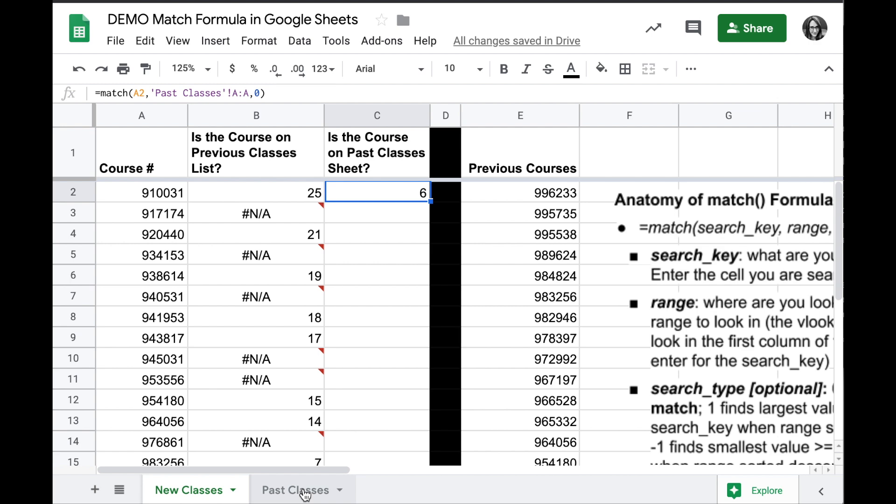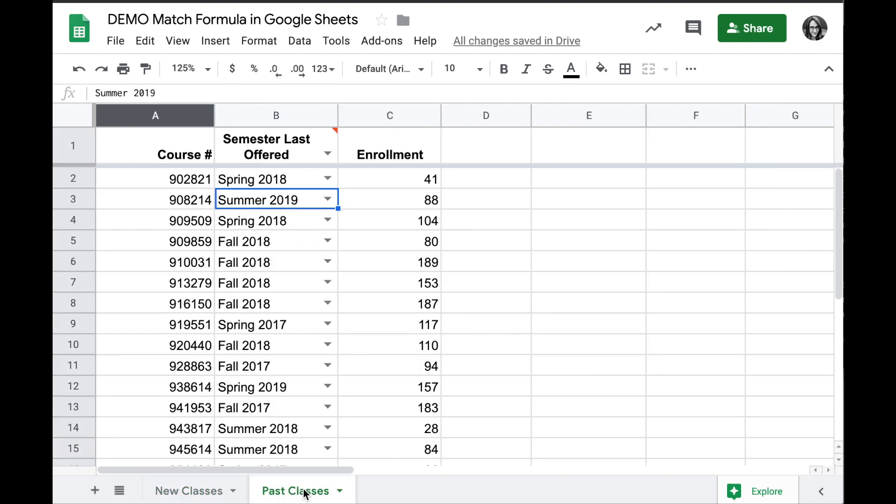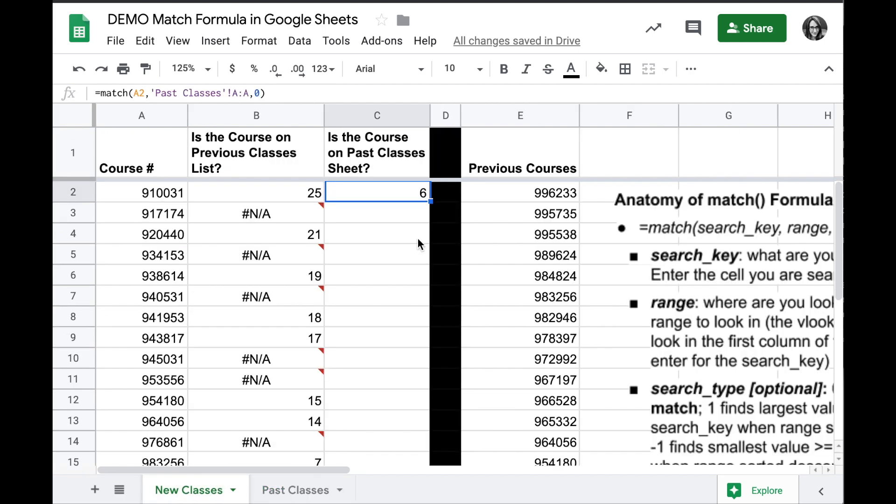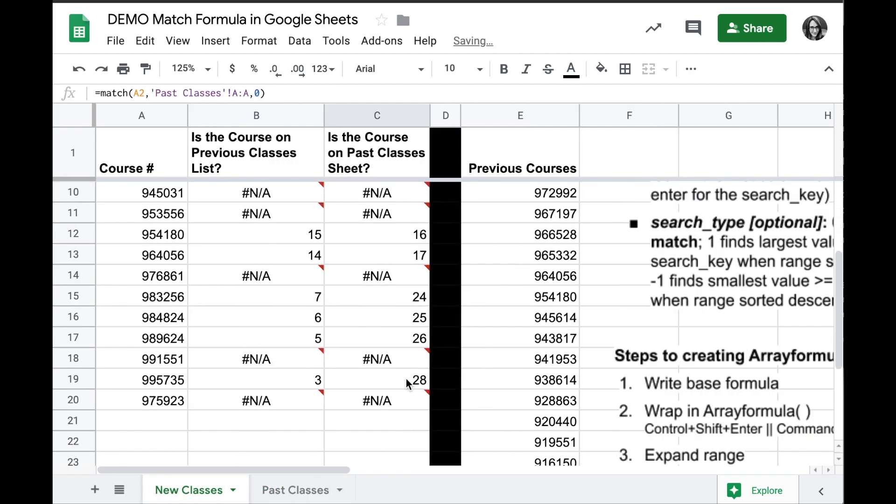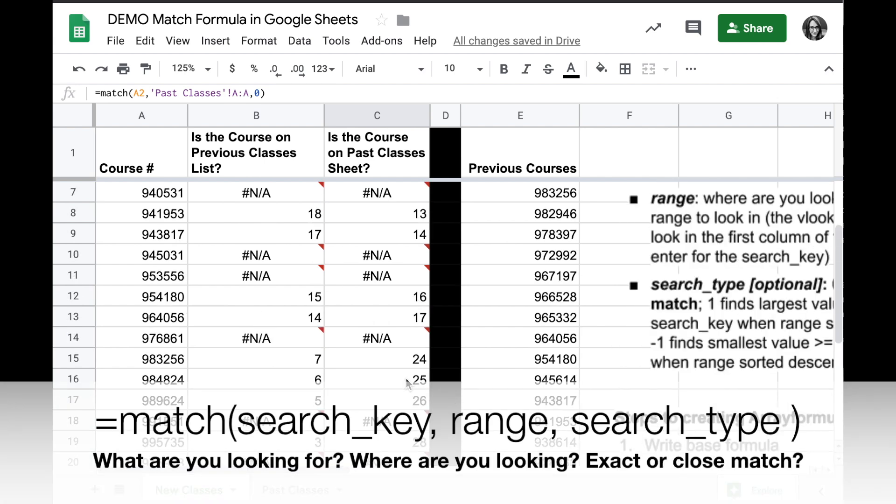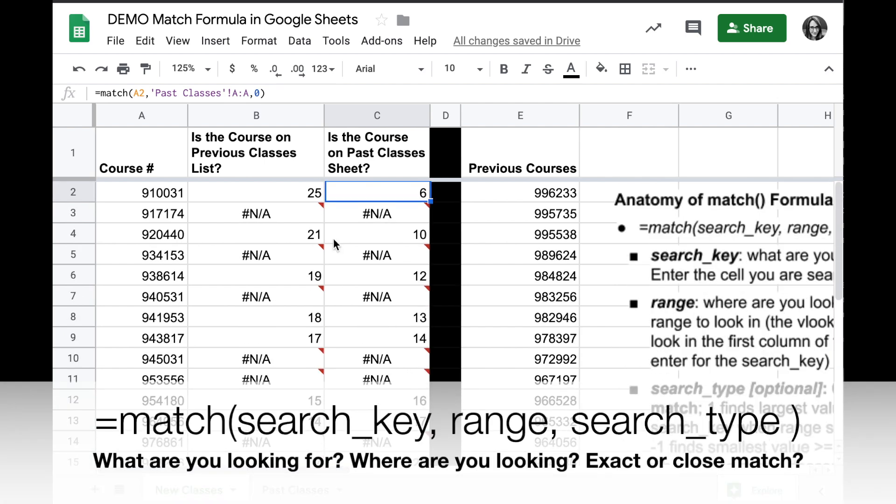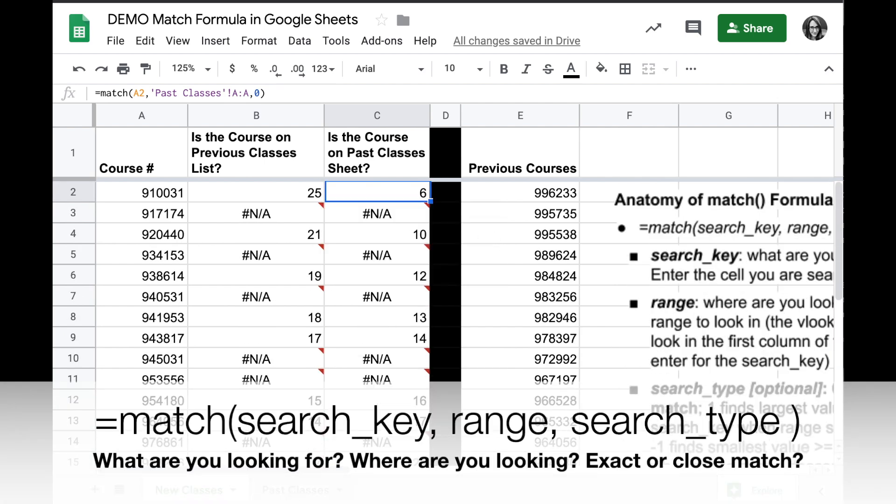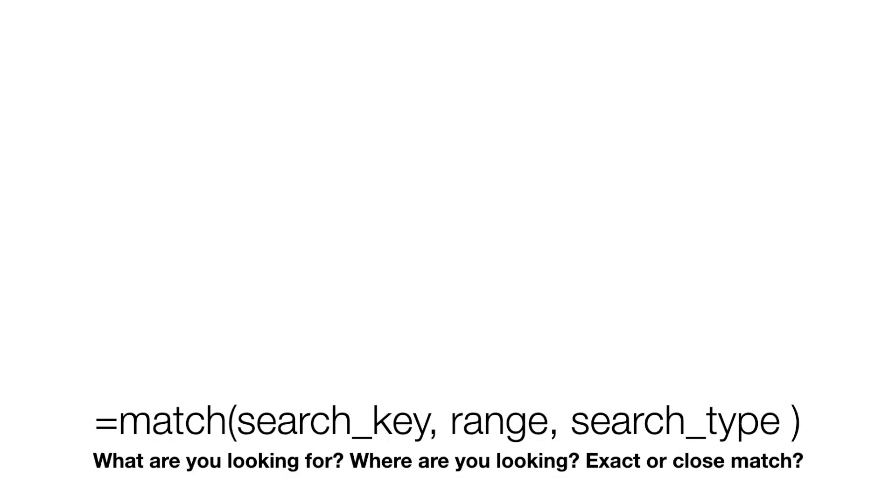I should find 910031 in row 6, and there it is. I can copy this formula down as well to the whole sheet. So this formula is good for looking at the same sheet or other tabs within the sheet.